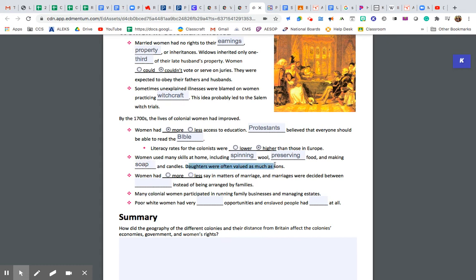The big thing here is that daughters were often valued as much as sons. Typically, a lot of wealth followed the male line — specifically, the firstborn son — as a way of making sure the family name didn't fall by the wayside. But in the colonies, life expectancy was a little bit lower and there were far more men than women. So women had the ability to negotiate a little bit, and because of that, had a little bit more importance in American society than in European society.